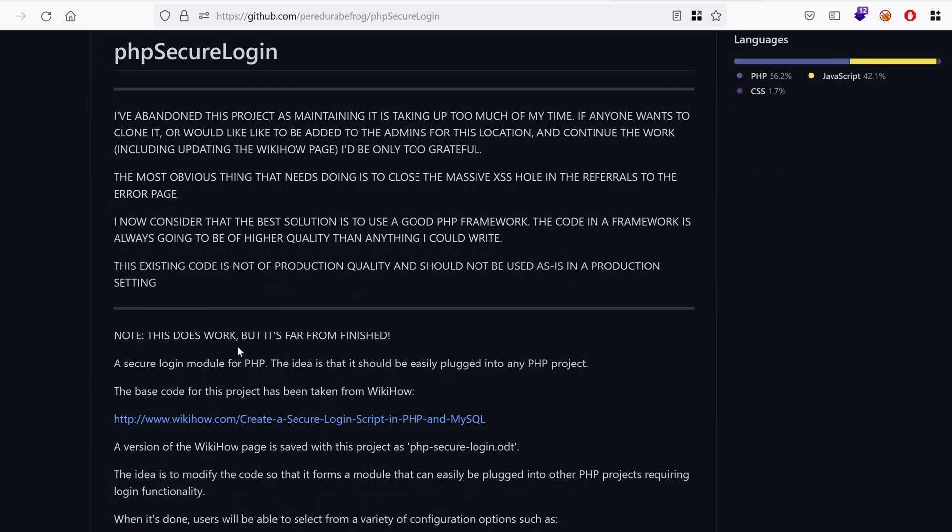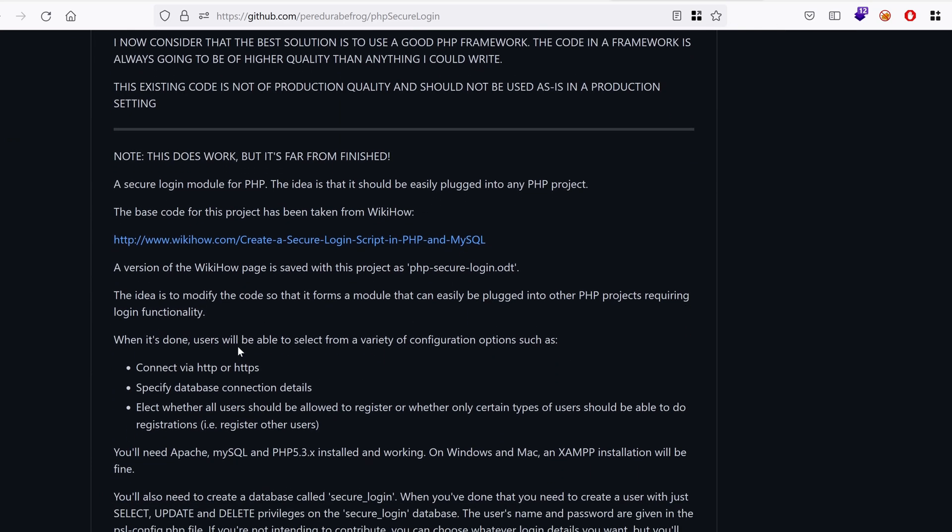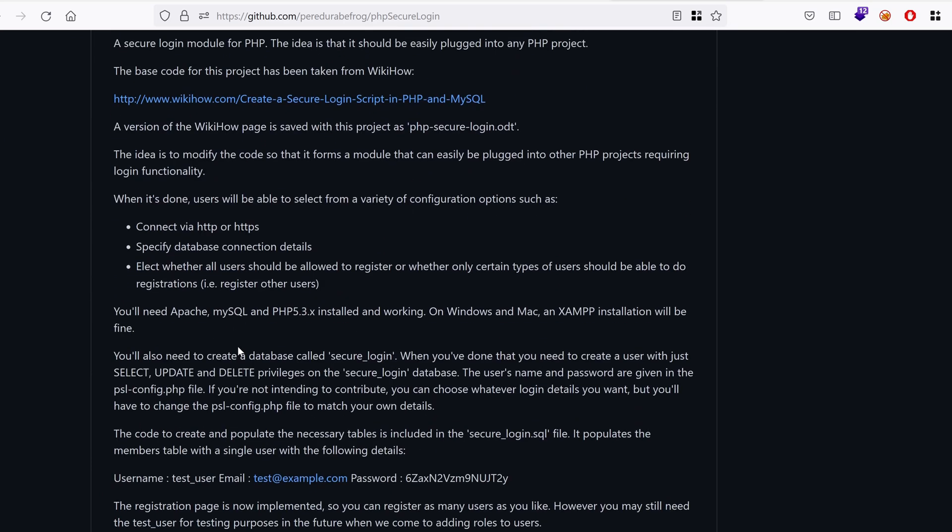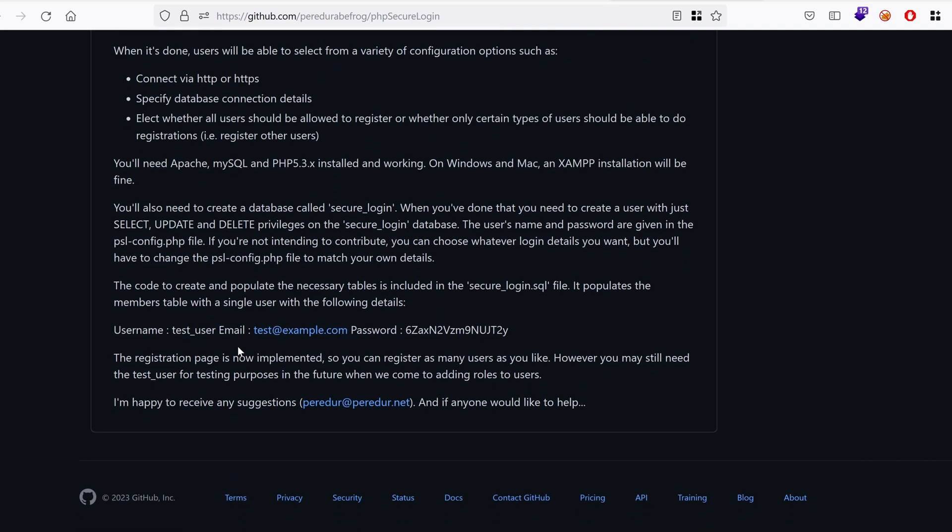So in the documentation we have a username, an email and a password. The code to create and populate the necessary tables is included in the secure login dot sequel file. Okay, and it populates the members table with a single user with the following details.